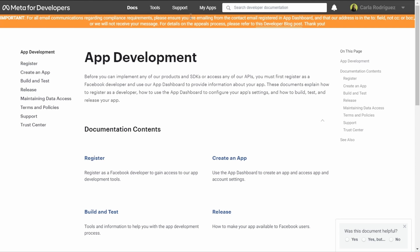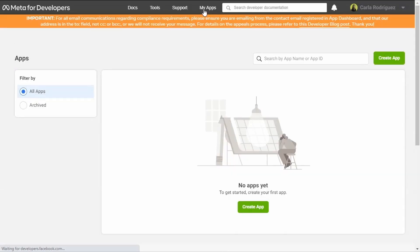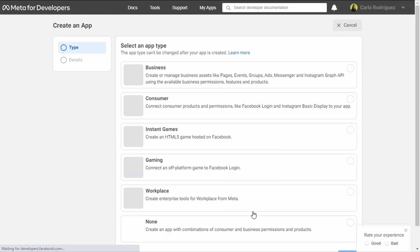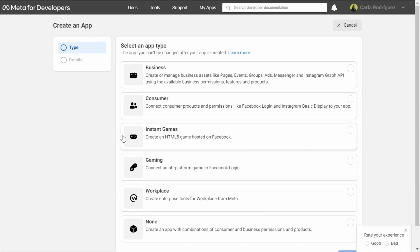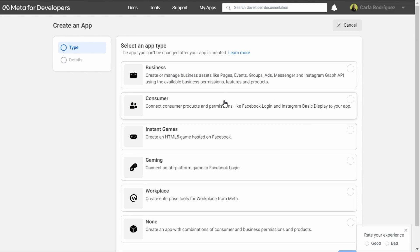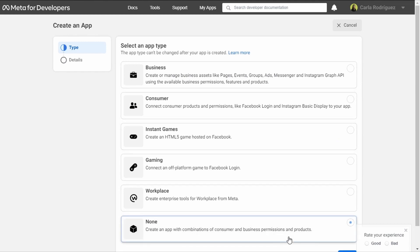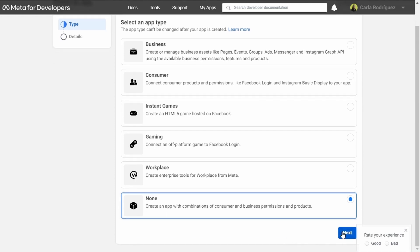Now we're going to click on My Apps — there are no apps yet — and we're going to click on Create App. We'll see a list of app types: business, consumer, instant games. We're going to choose None, because this option allows you to create an app with combinations of consumer and business permissions and products. I'm going to click Next.